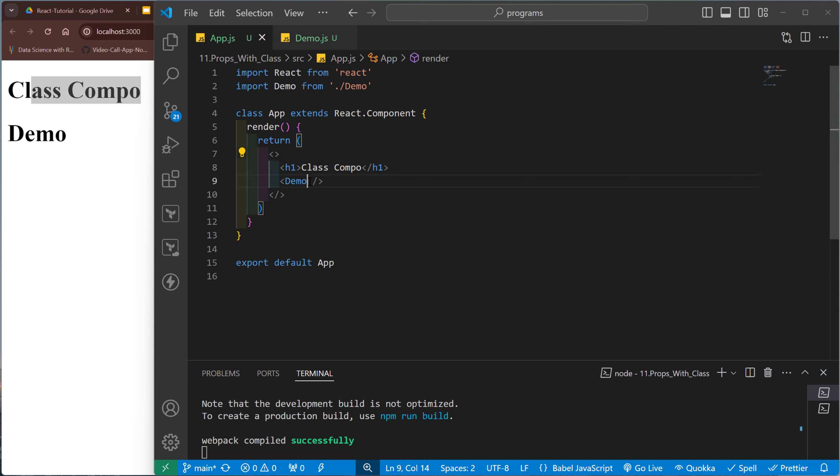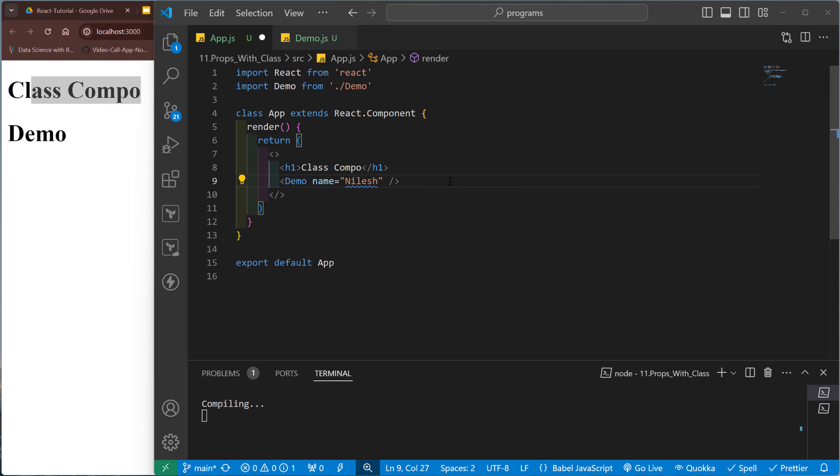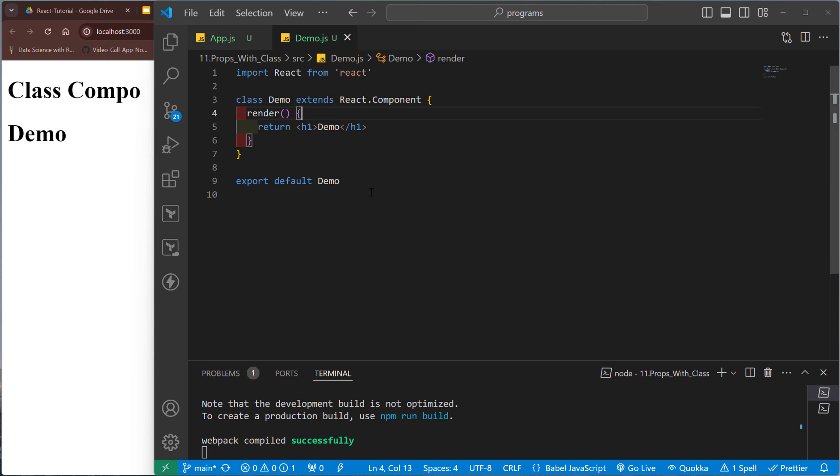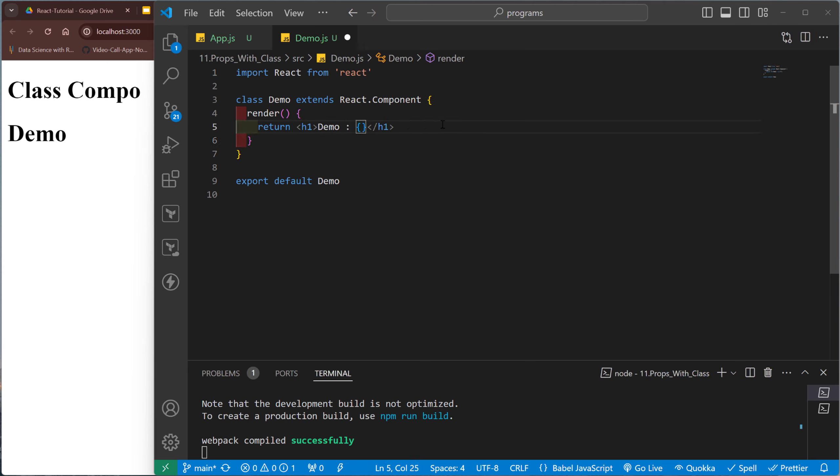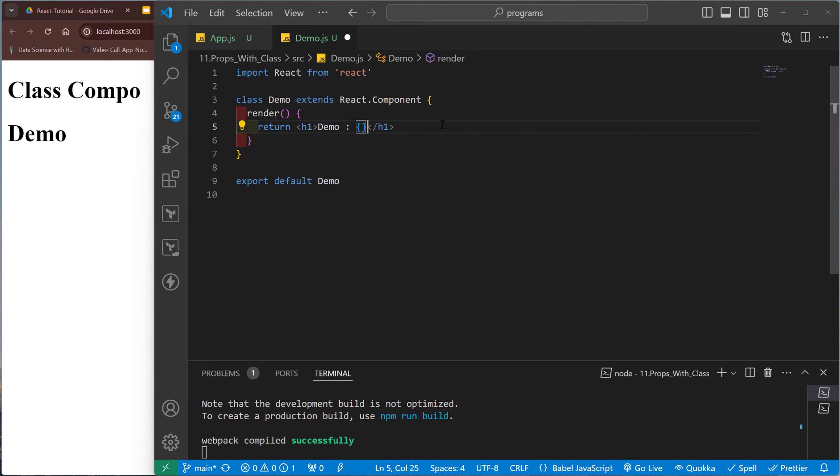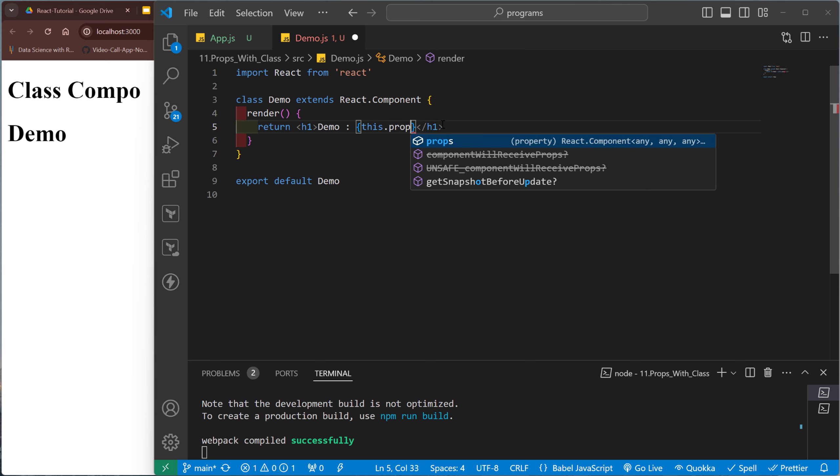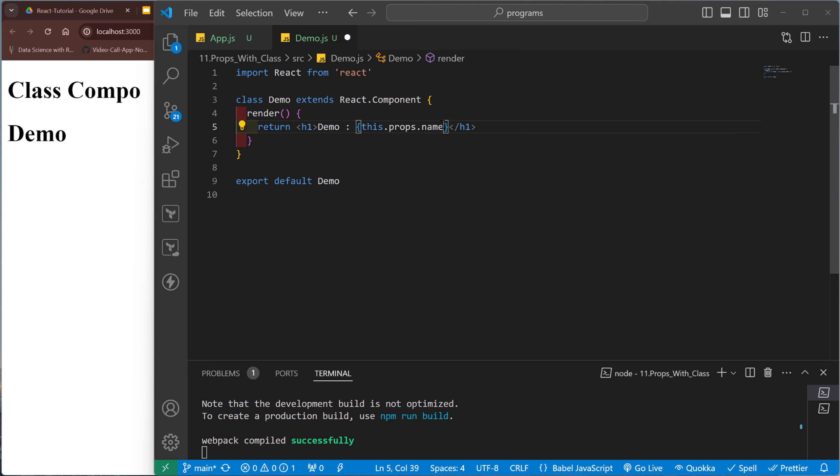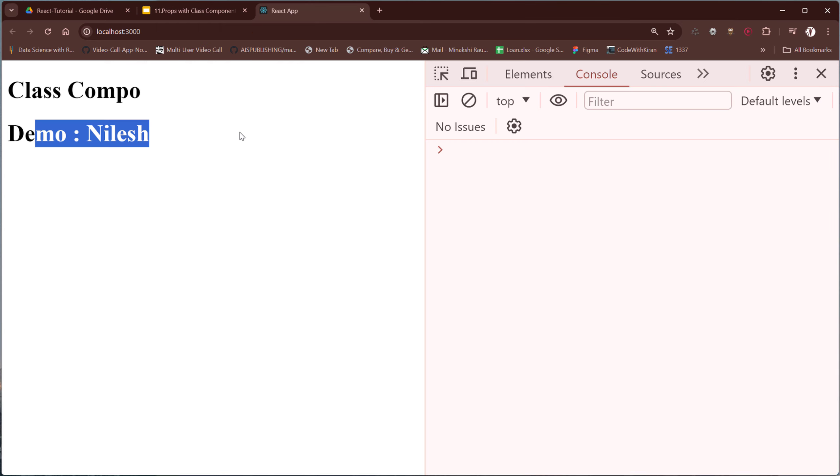Now, if I want to pass the same information from one class to another class, for example, I want to pass the name Nilesh and I want to get this value here. So how to get this value? This value is retrieved directly by this.props.name. So see, demo Nilesh.